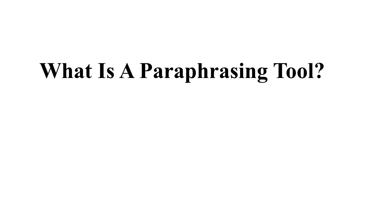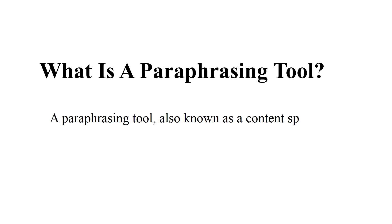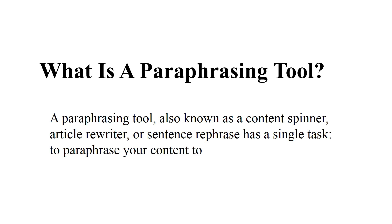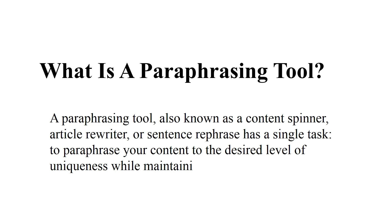A paraphrasing tool, also known as a content spinner, article rewriter, or sentence rephrase, has a single task: to paraphrase your content to the desired level of uniqueness while maintaining the original meaning.